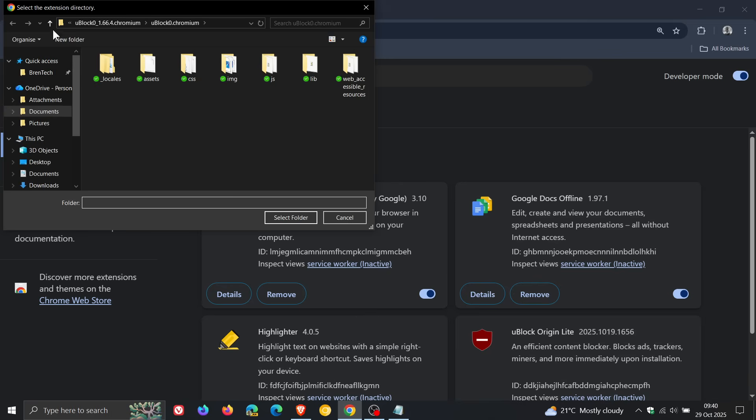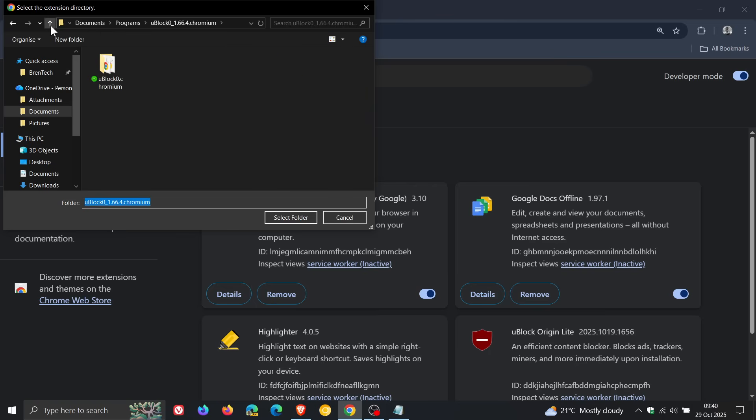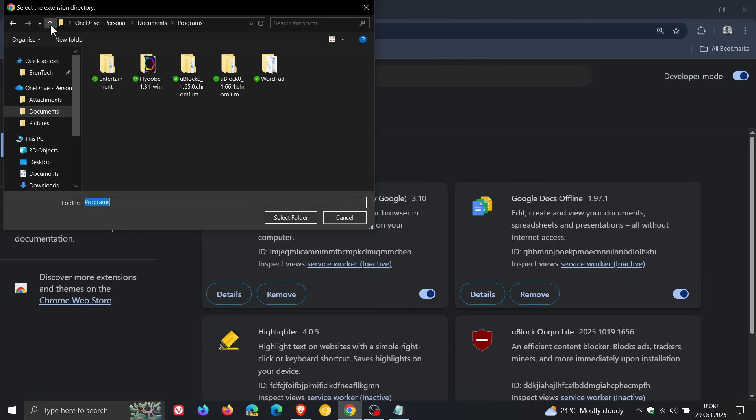And then you would head over to GitHub. And I'll leave a link in the description where you can head to GitHub and download uBlock, the latest version. I'm using 1.66. I think that's the latest version. I haven't checked recently. But nonetheless, I'll leave the link for uBlock in the description. And then you would download it from GitHub to your local drive. And then what you would do is you would have to extract the folder because it's downloaded as a zip folder, extract it.